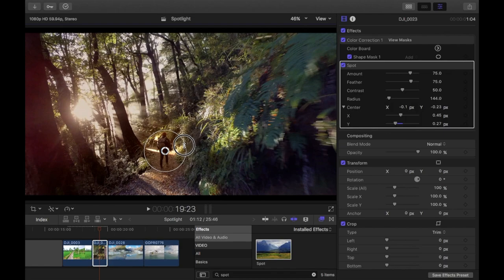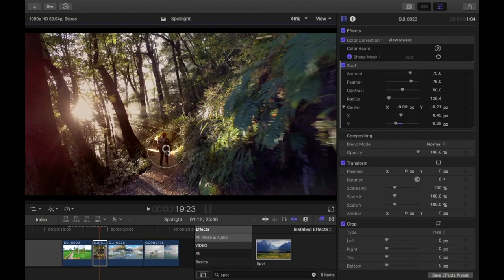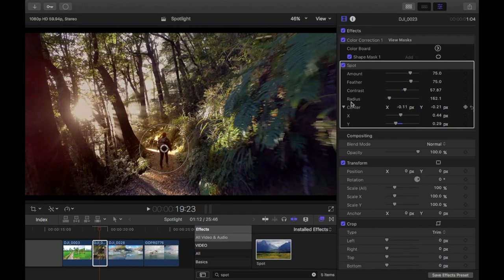And then the rest of the clip a bit darker. Position it over top of her and then adjust the radius a little bit. I'm going to edit a little bit more here.